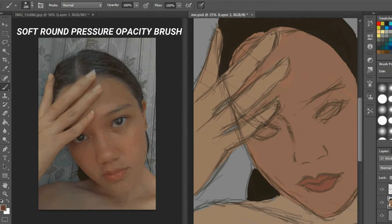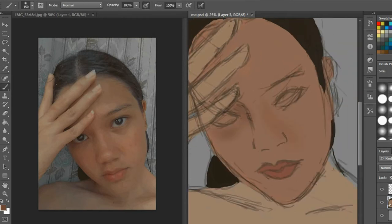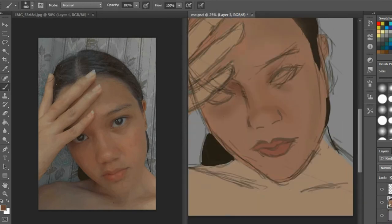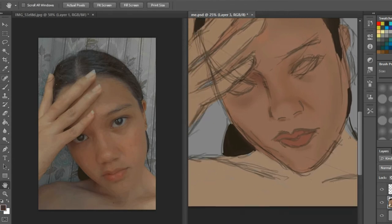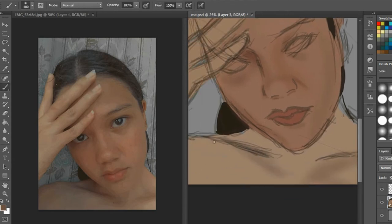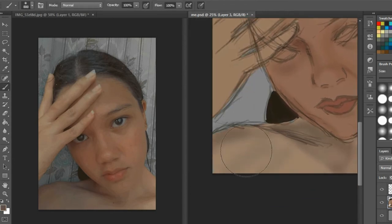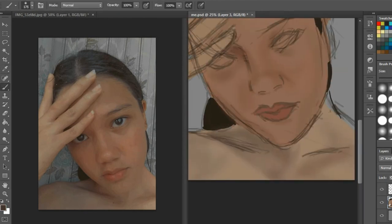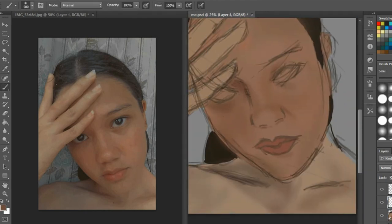In order to do that digitally, I just use the soft round pressure opacity brush. That brush is really soft—well, for me, I don't know if it works for you, but that's what I use. It's so soft and it blends so quickly, and with the help of the eyedropper tool, you just pick those colors and blend them and make it soft.